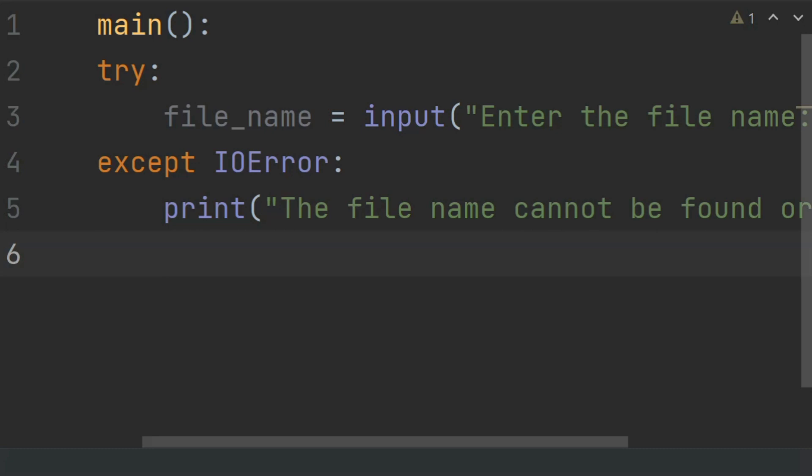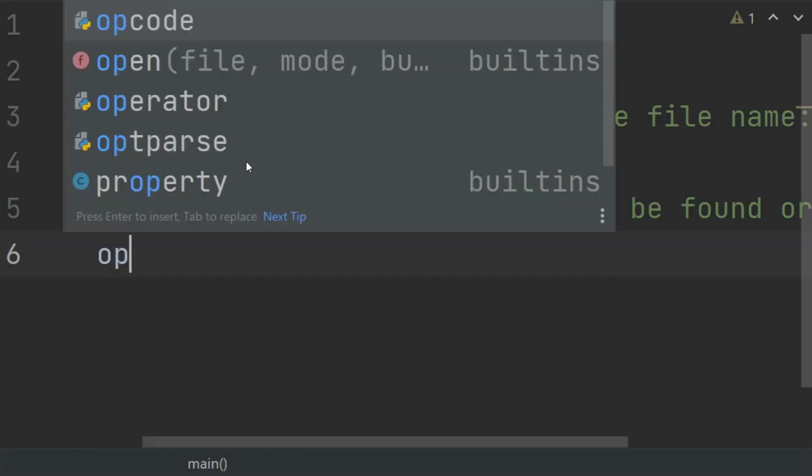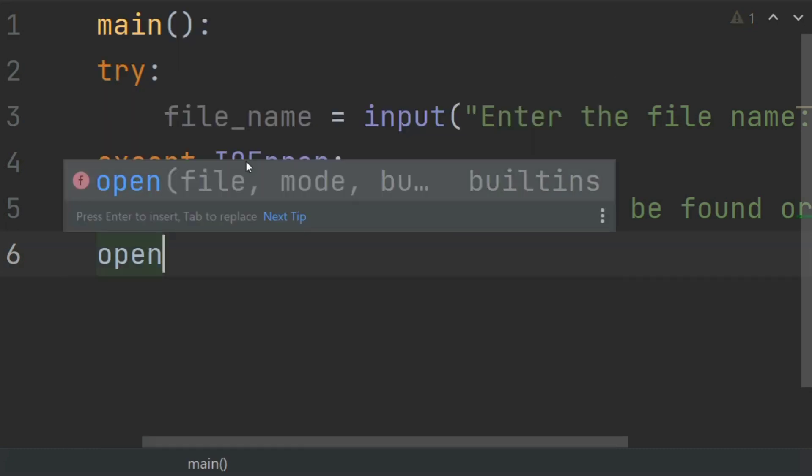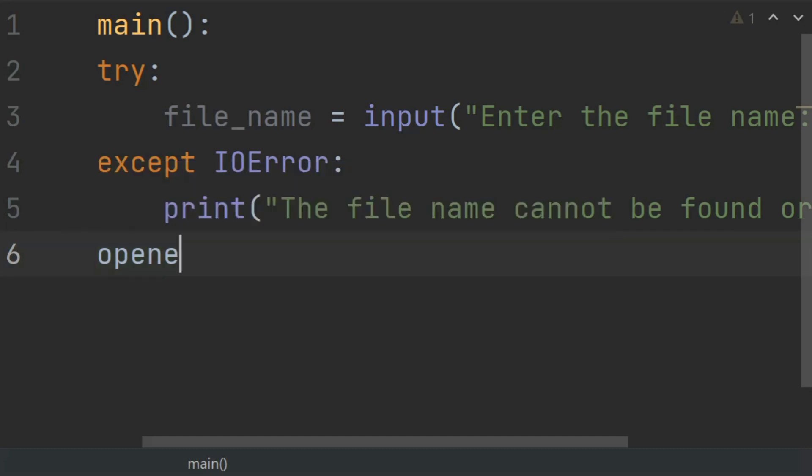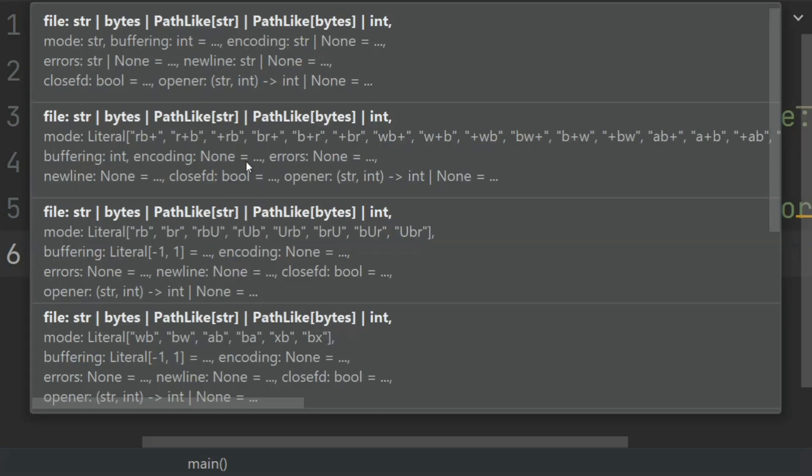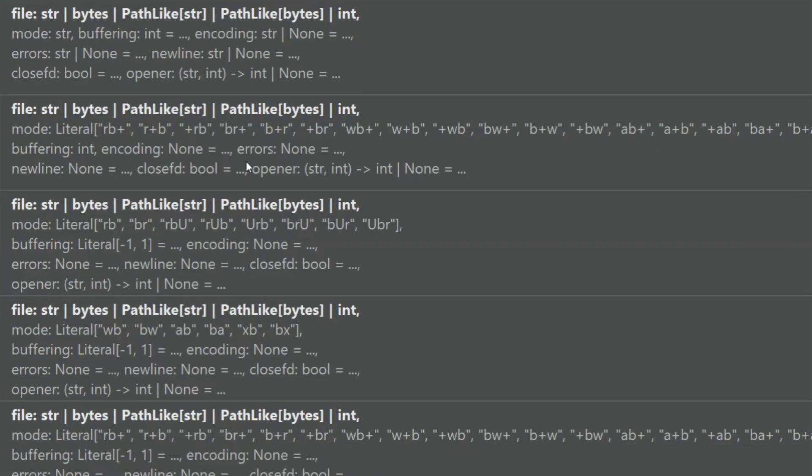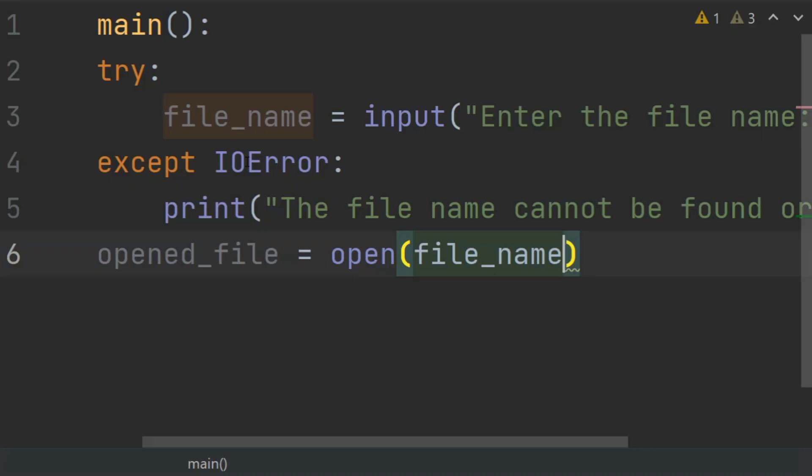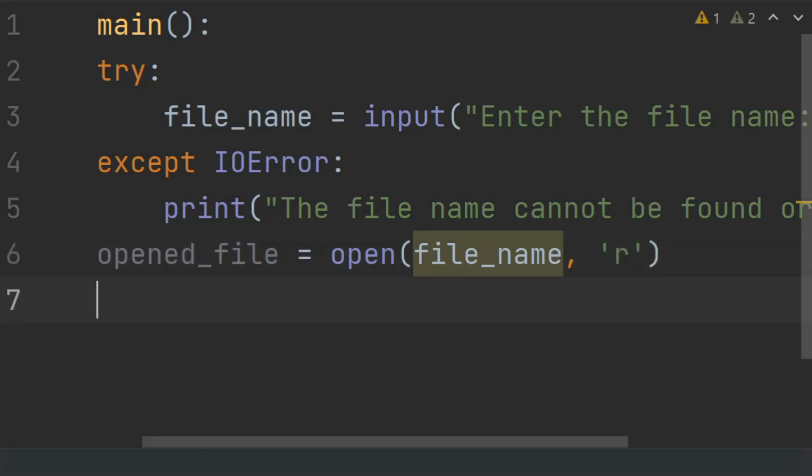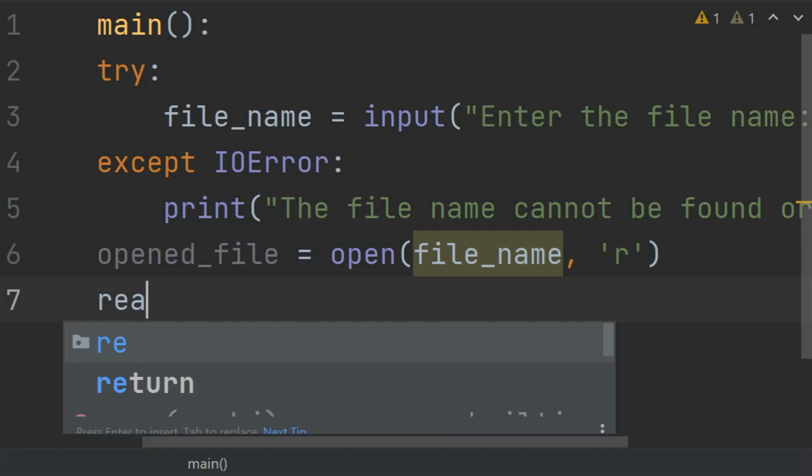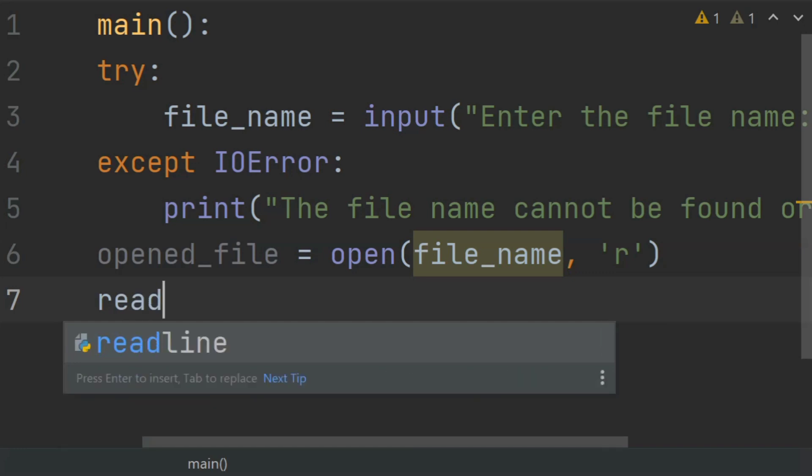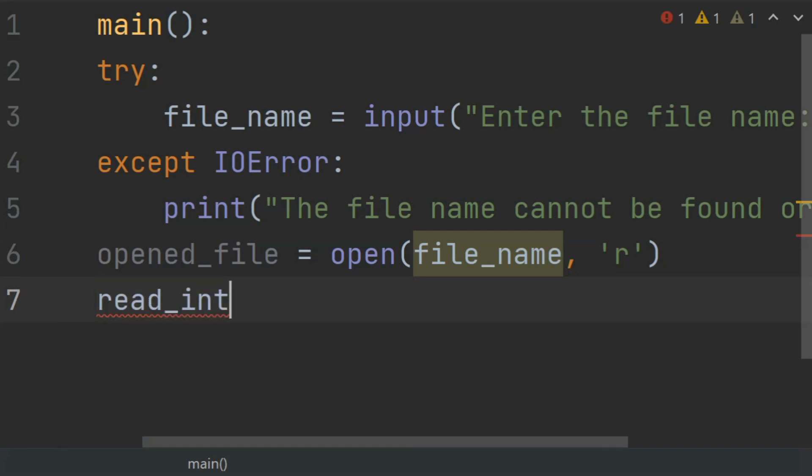After this, create a variable opened_file and set this equal to open file_name in read mode. Now read the data from the file into a list. Create a list read_into_list and set this equal to an empty list.